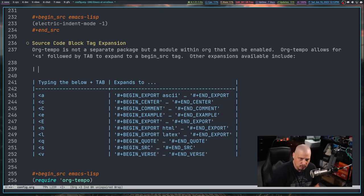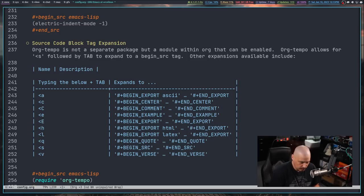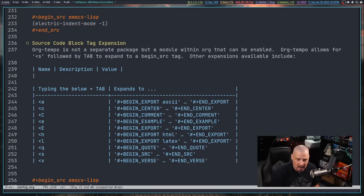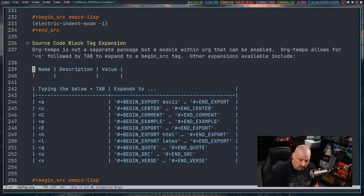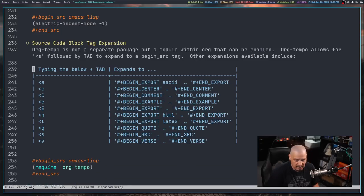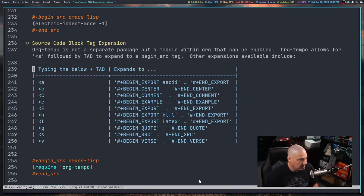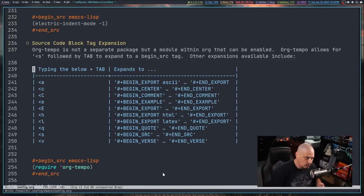For those not familiar with org tables, they use pipe symbols: pipe, column name, pipe, next column, pipe. Hit enter, start a new line with pipe, hit Tab, and org mode creates the full table structure. I'll probably add many more tables as we get into hundreds of keybindings, to make the config.org more readable for people browsing the GitLab repository.